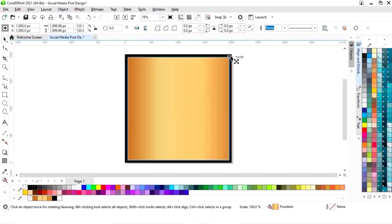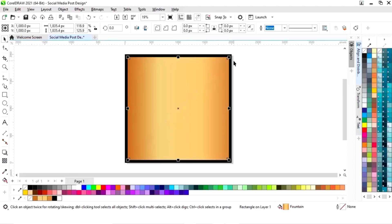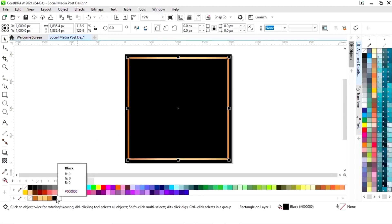Now we will adjust the colors. Again we will make a copy of this square — with the Shift key drag inside then right-click. Now we will fill black color in this square.